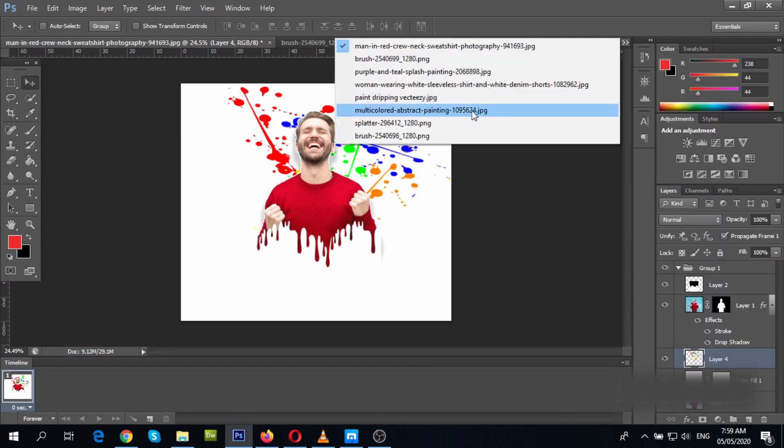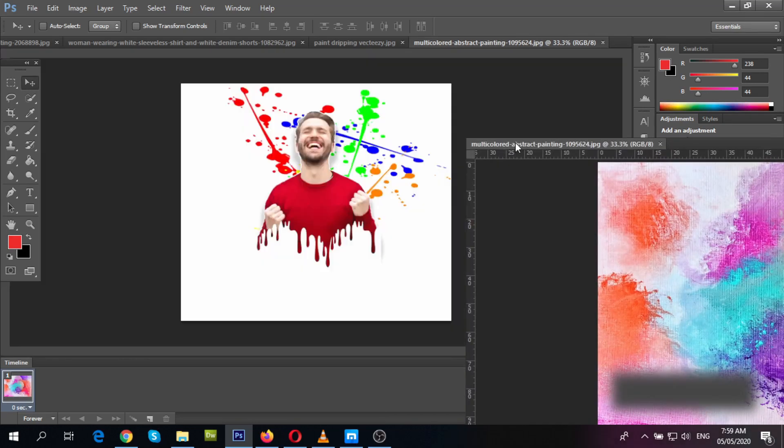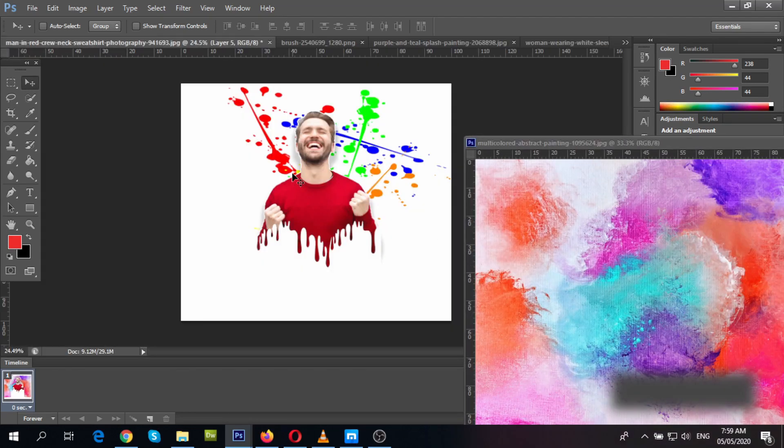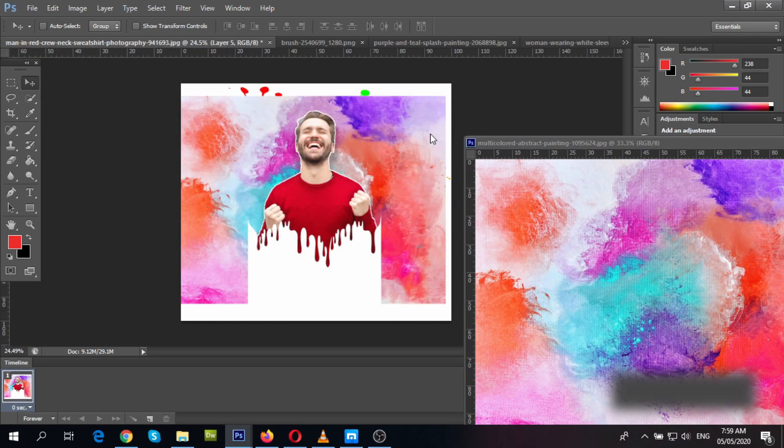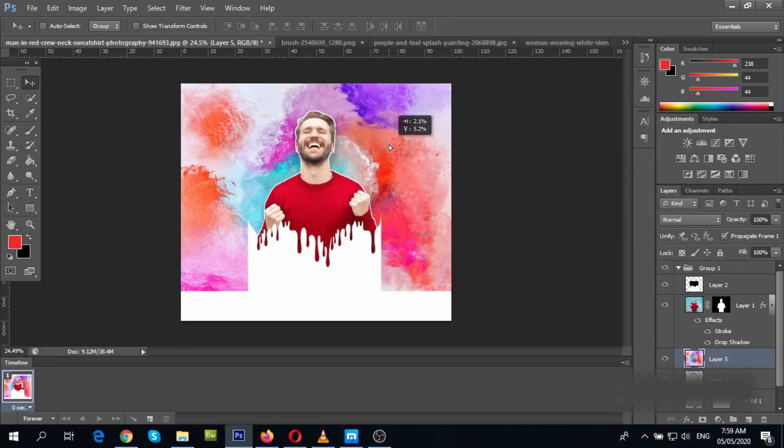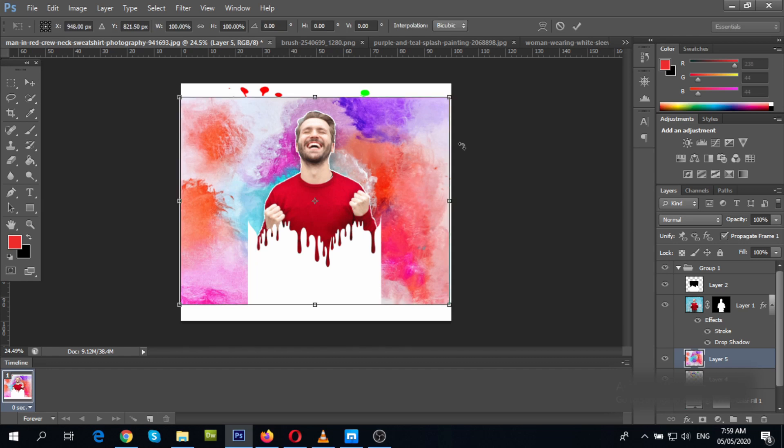All right, let's try another background. Just select the image you want and drag it over. Adjust the size, position, or angle as you want, like so.